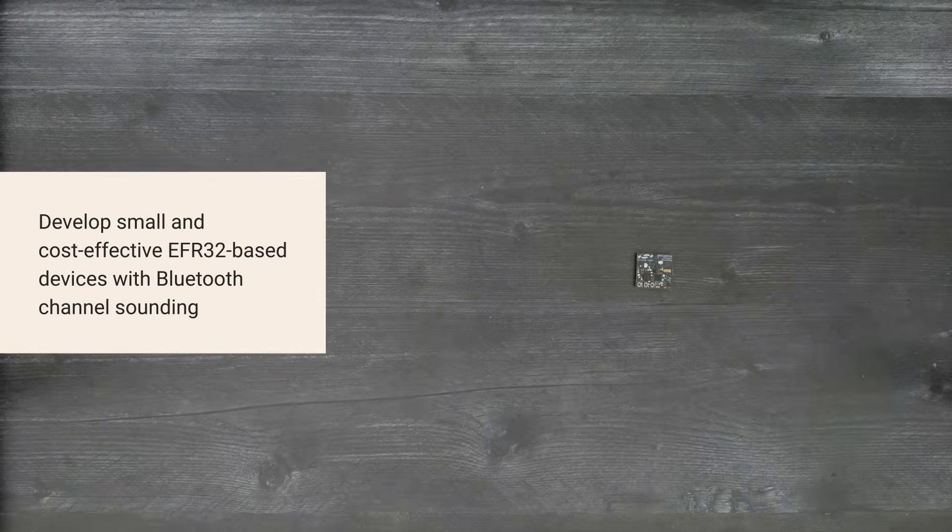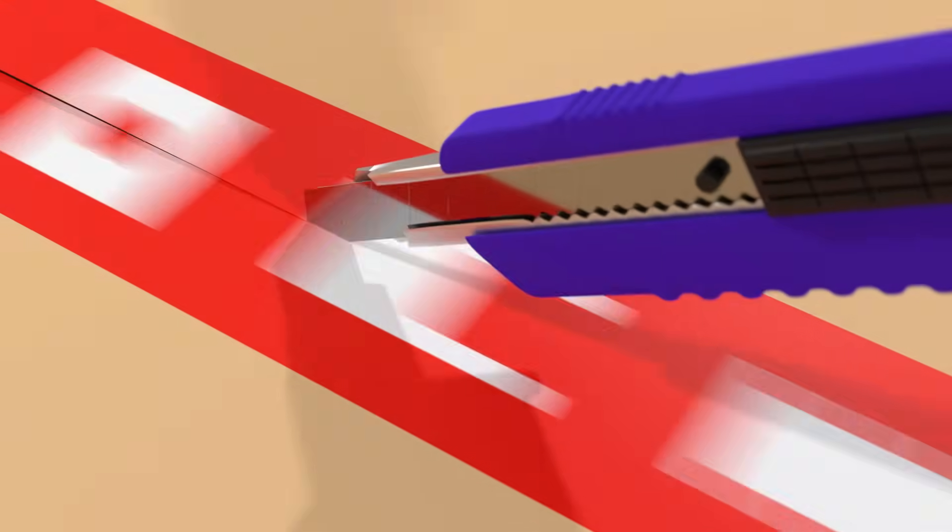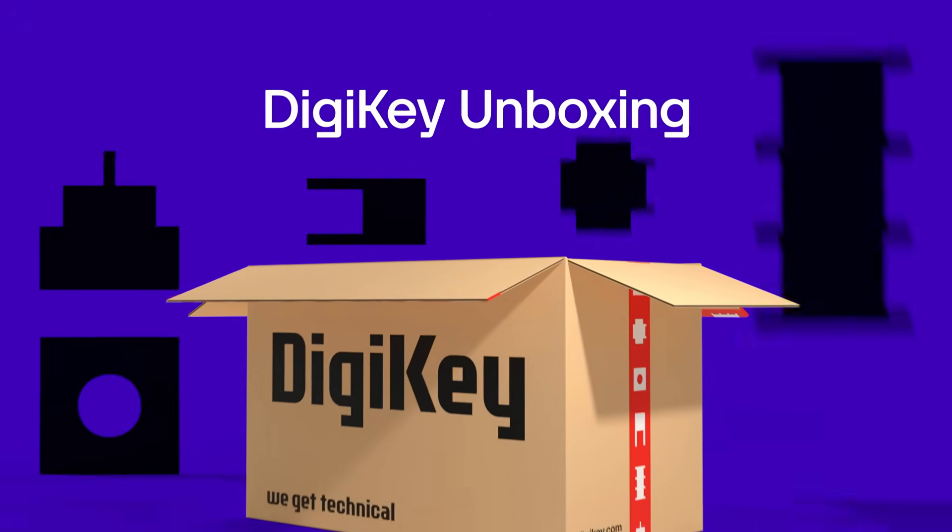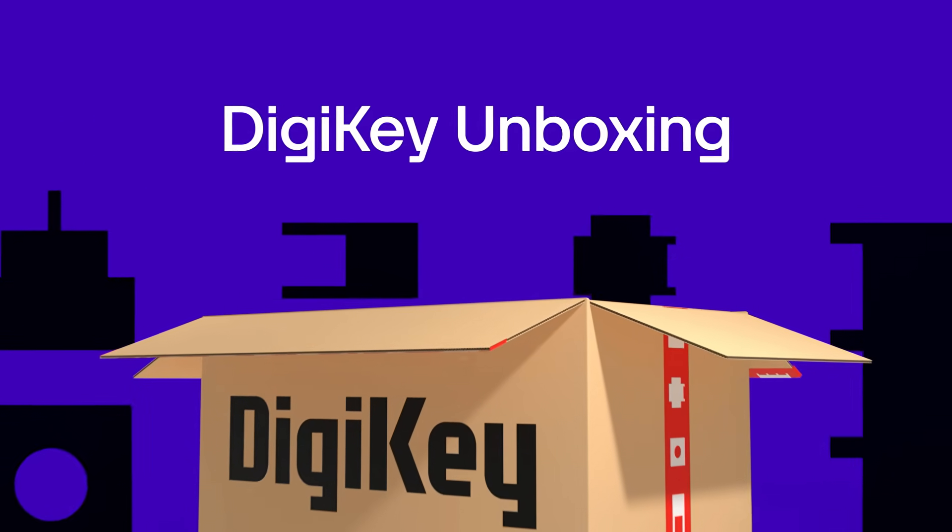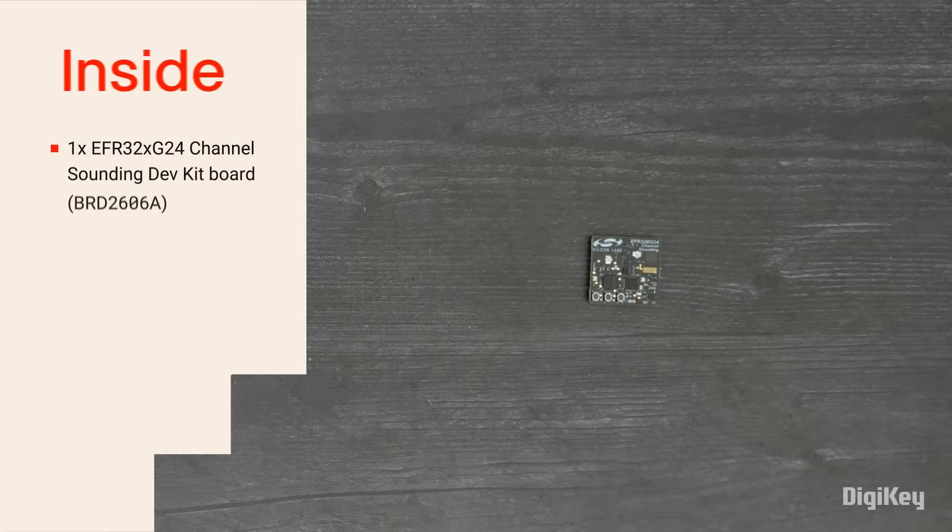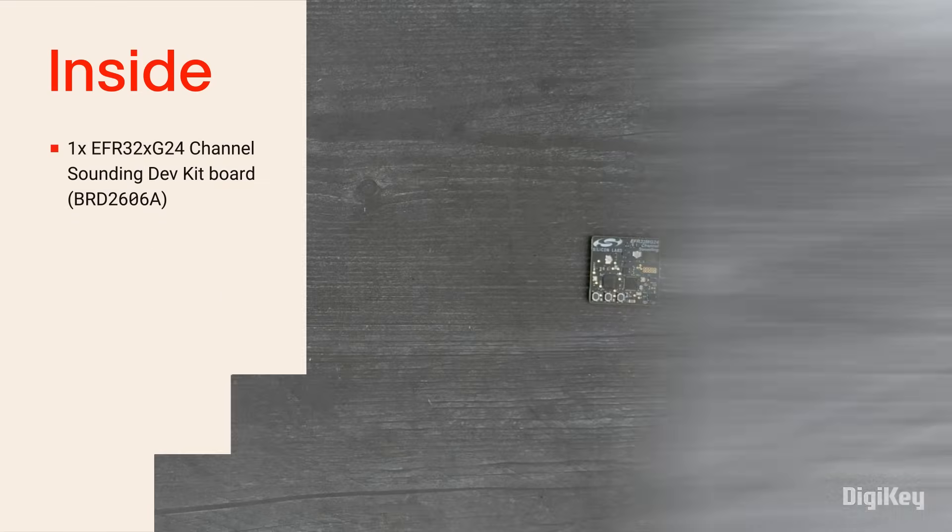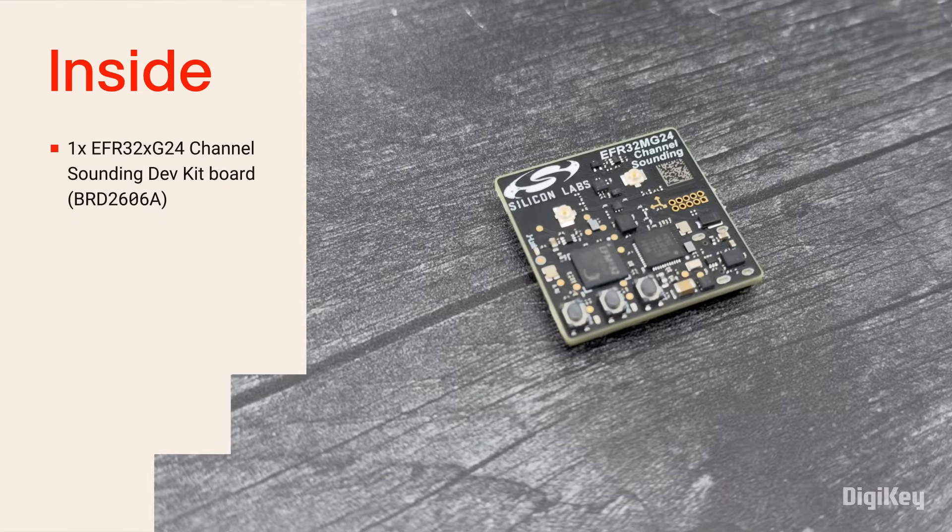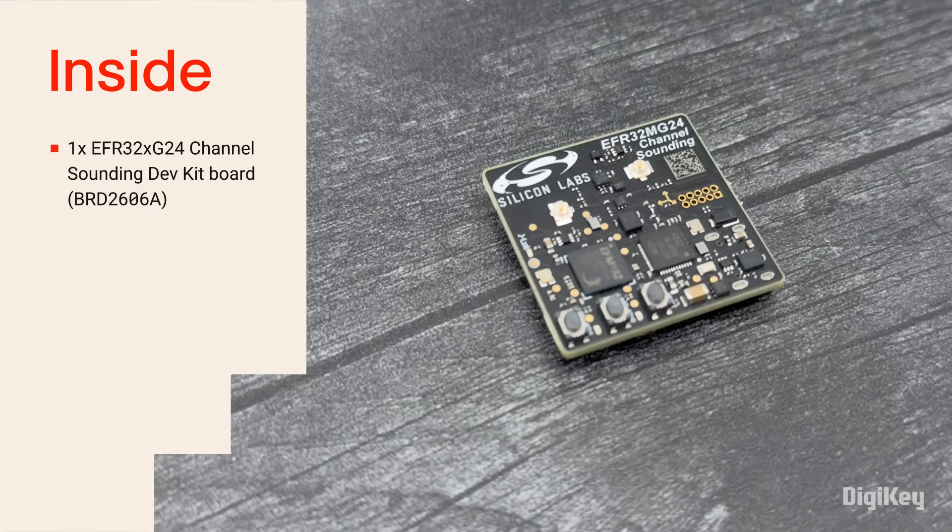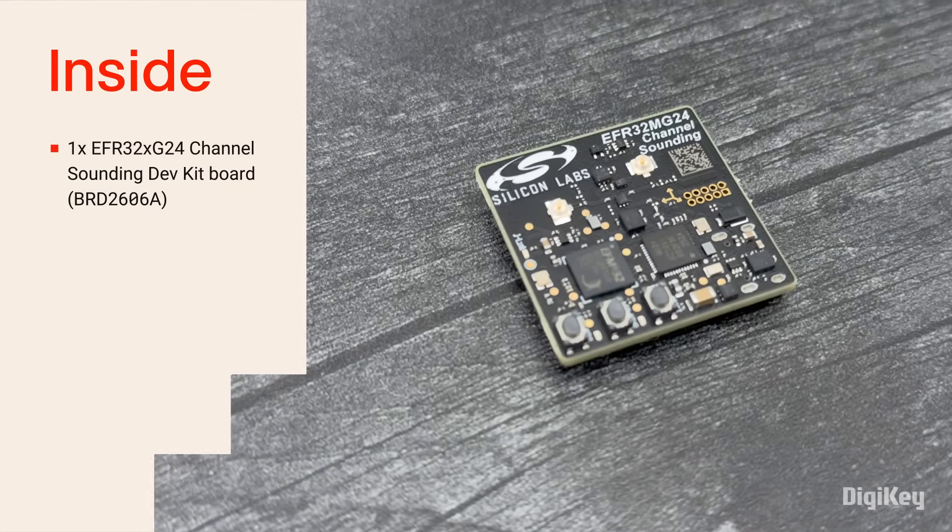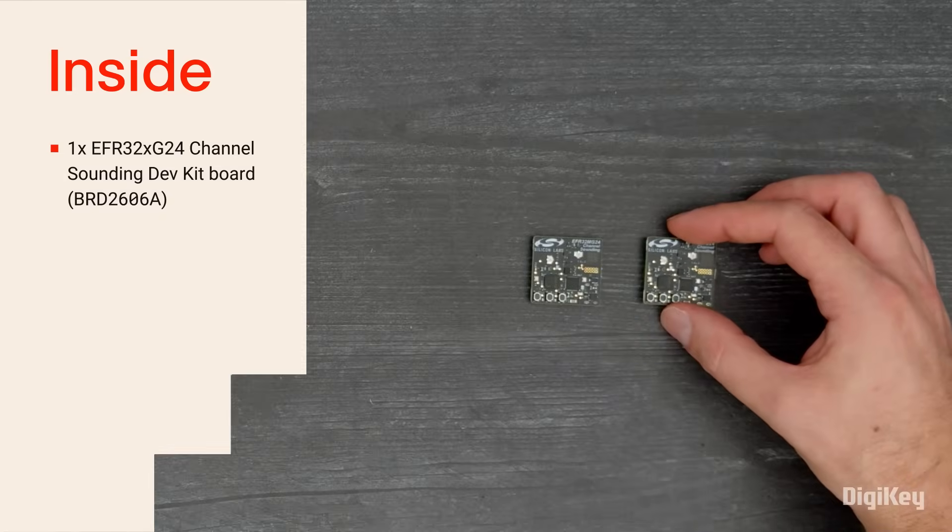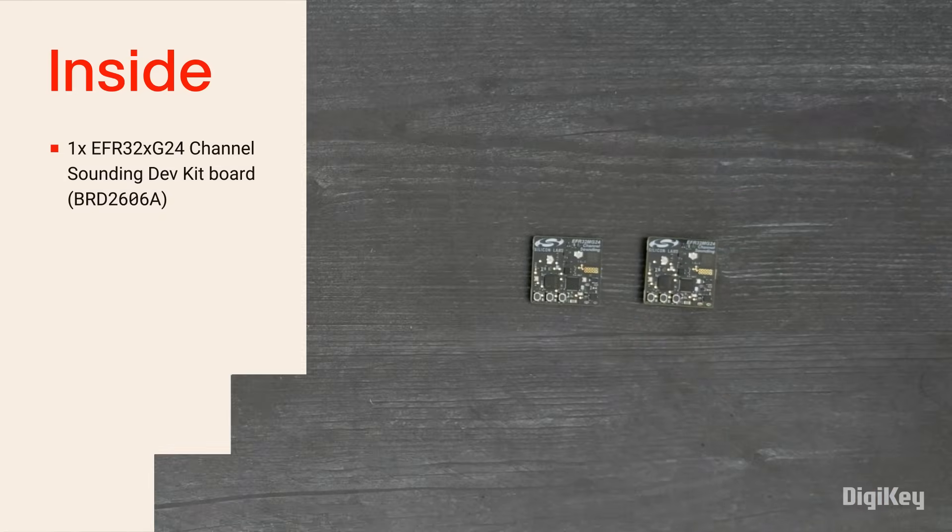So let's get started. Inside the box, you'll find the BRD2606A channel sounding dev kit board. And we'll use two of them so we have an initiator and a reflector.